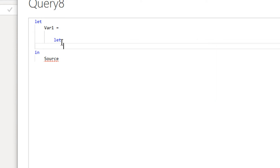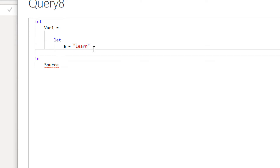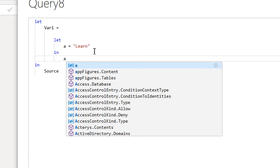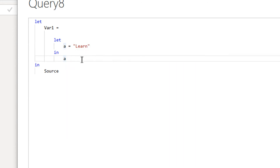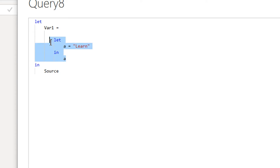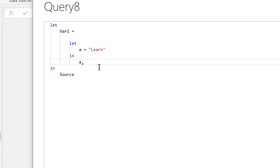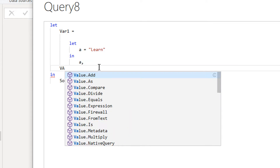Inside the nested let, the variable will be a is equal to the string "learn" — that is the name of the variable containing the string learn. Then we have to write the in expression and the output will be a. So this is one nested let inside the outer let.